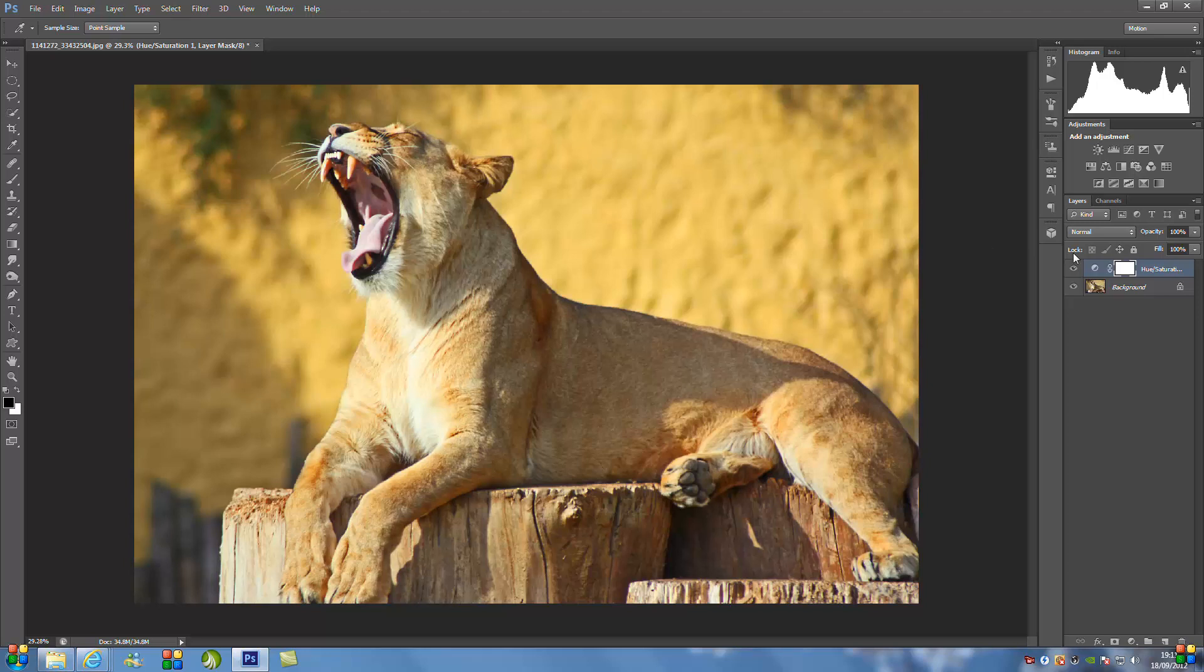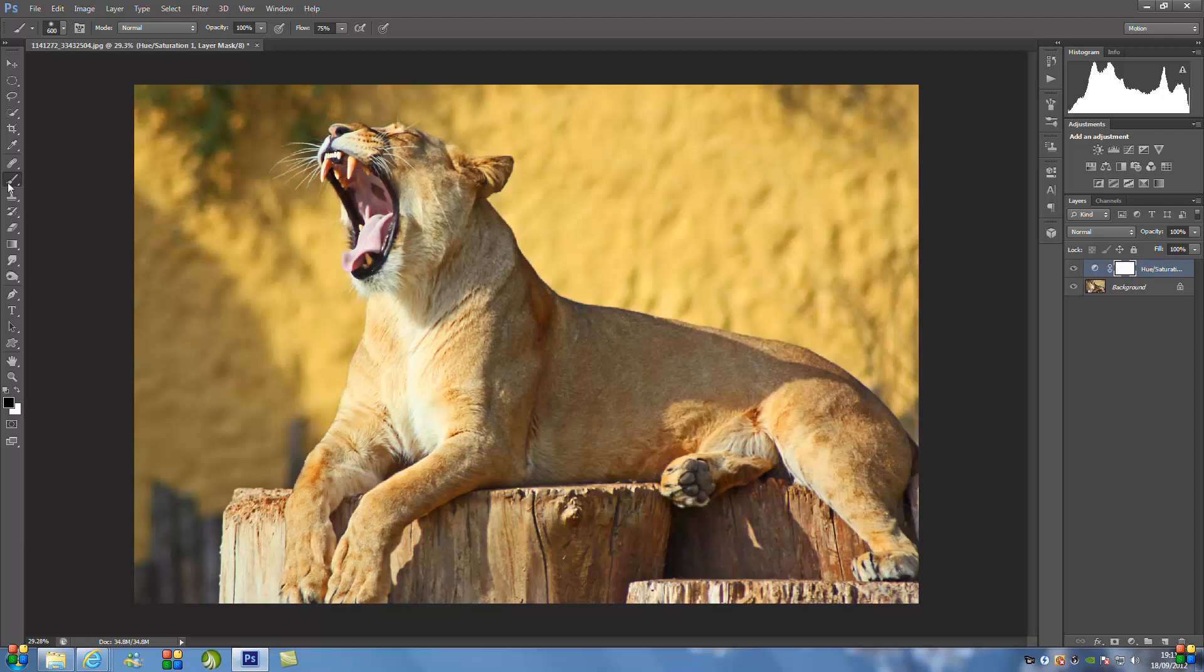Now if you do want to tone down the other yellows in the image, so anything in the background or not on the animal itself, we can easily do so by clicking the layer mask which is on the second layer. So this little white box right here.